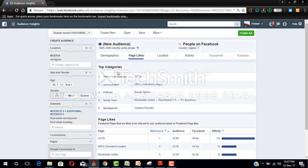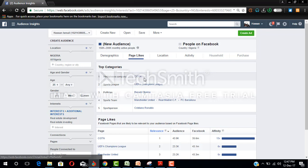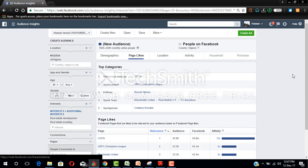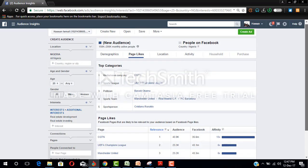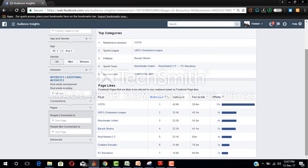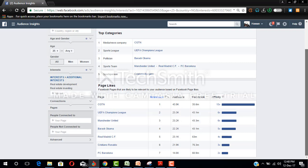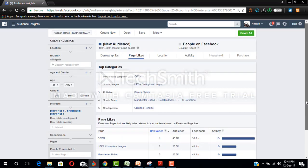Let's see what they like, click on page likes. So you can see under media they like CGTN, they are sport fans, they love Barack Obama, and look at the pages: UEFA Champions League. You can see they're men, they like watching football.